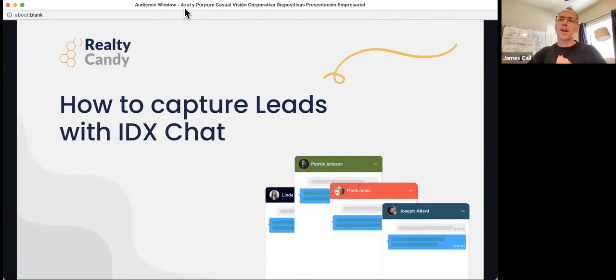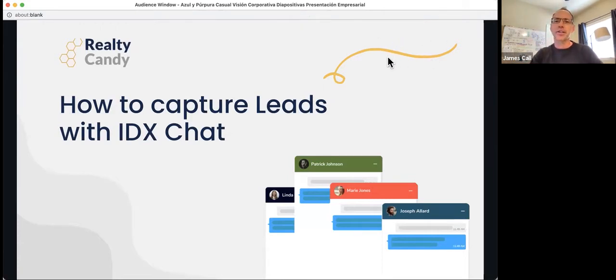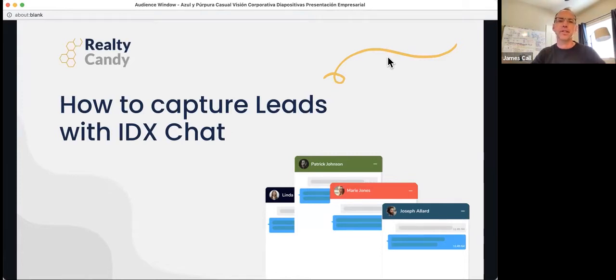It's one o'clock Eastern time, 11 o'clock Mountain Time, and we're going to go ahead and get started with our webinar. We're really excited about this.